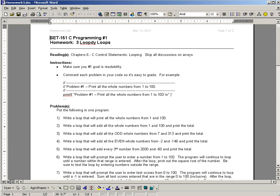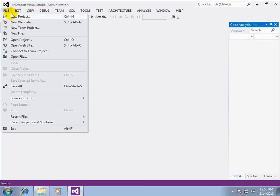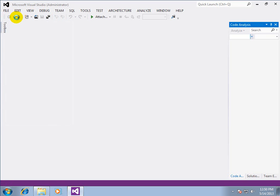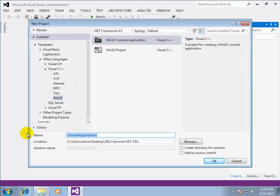I'm going to switch over to Visual Studio and we're going to make a new project. We want a Win32 project and it's got to be a Win32 console application and we'll call it homework three.